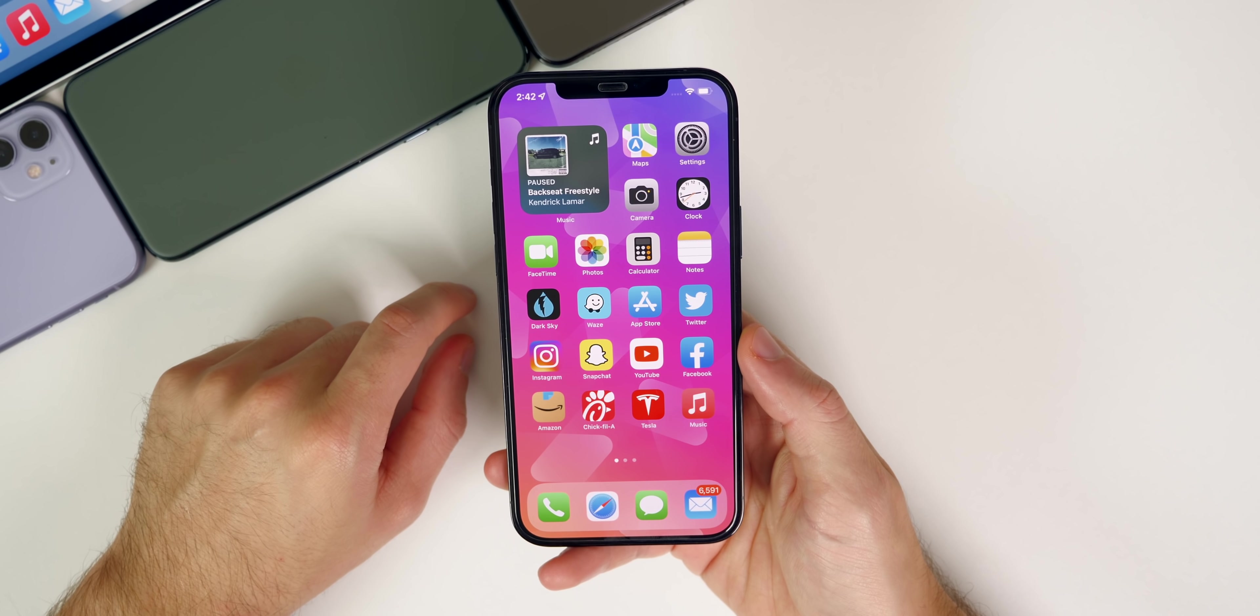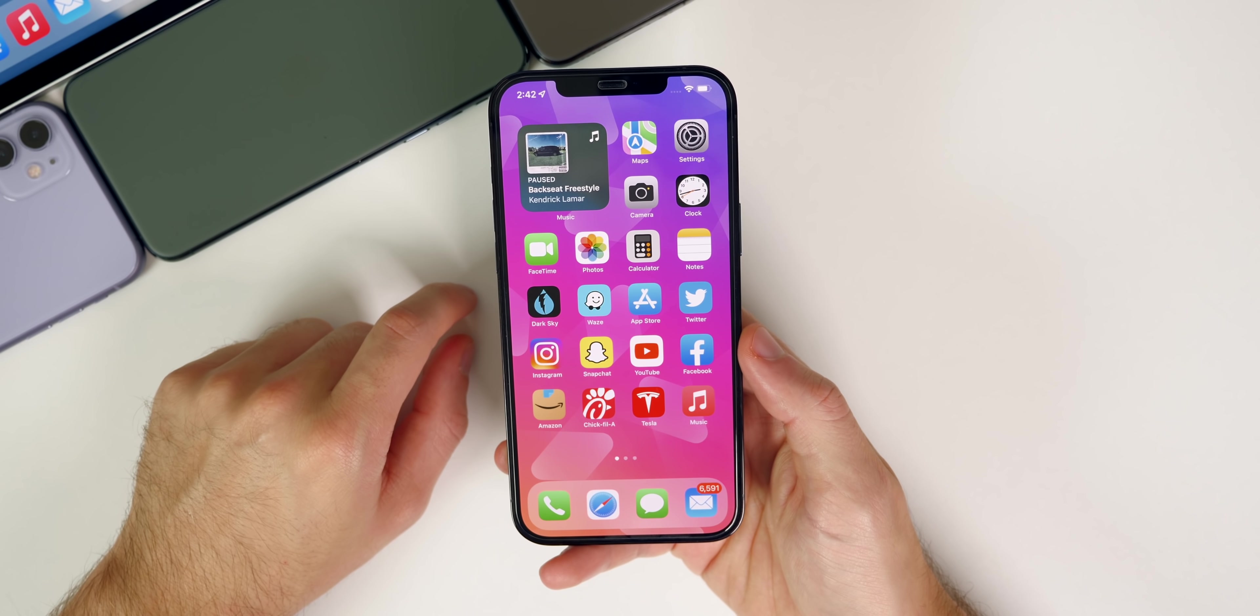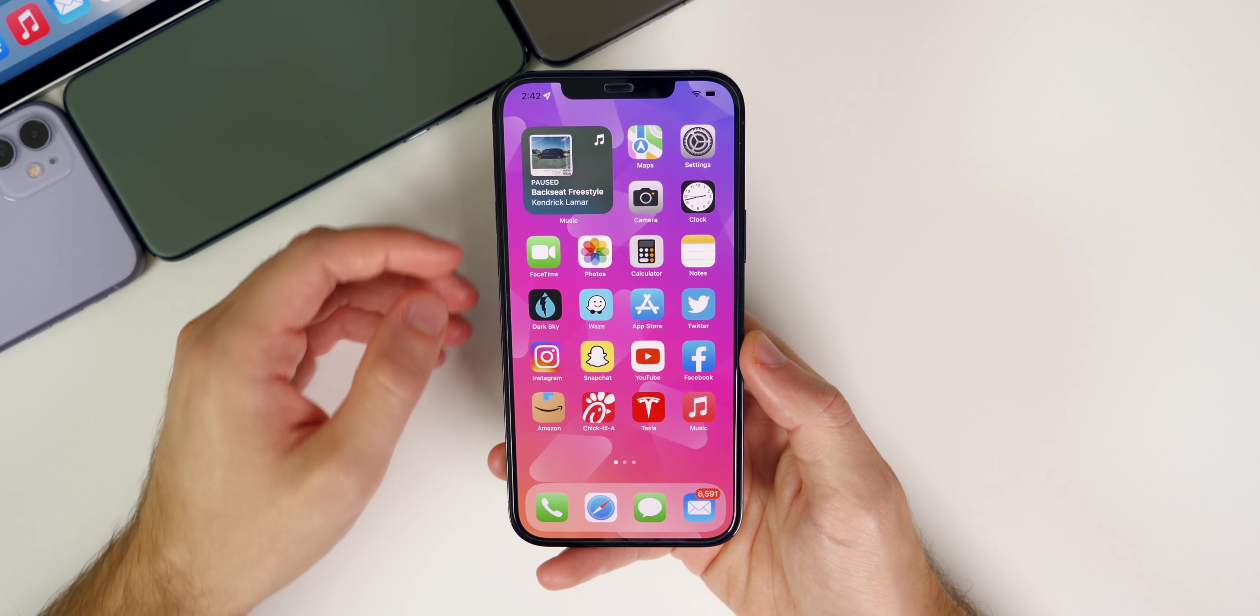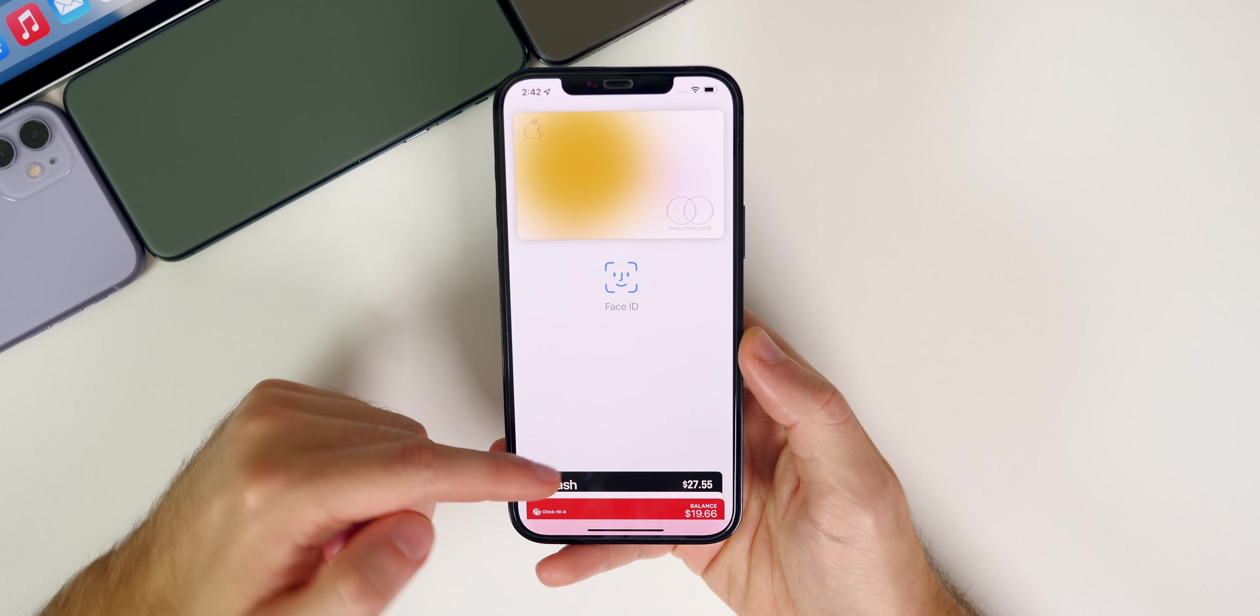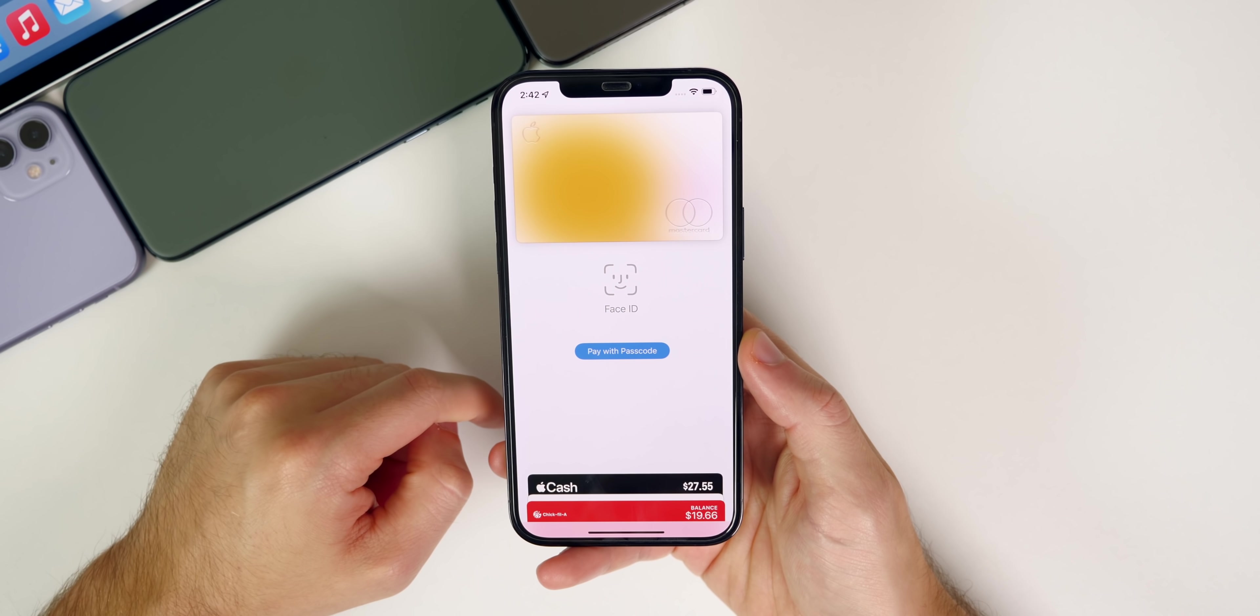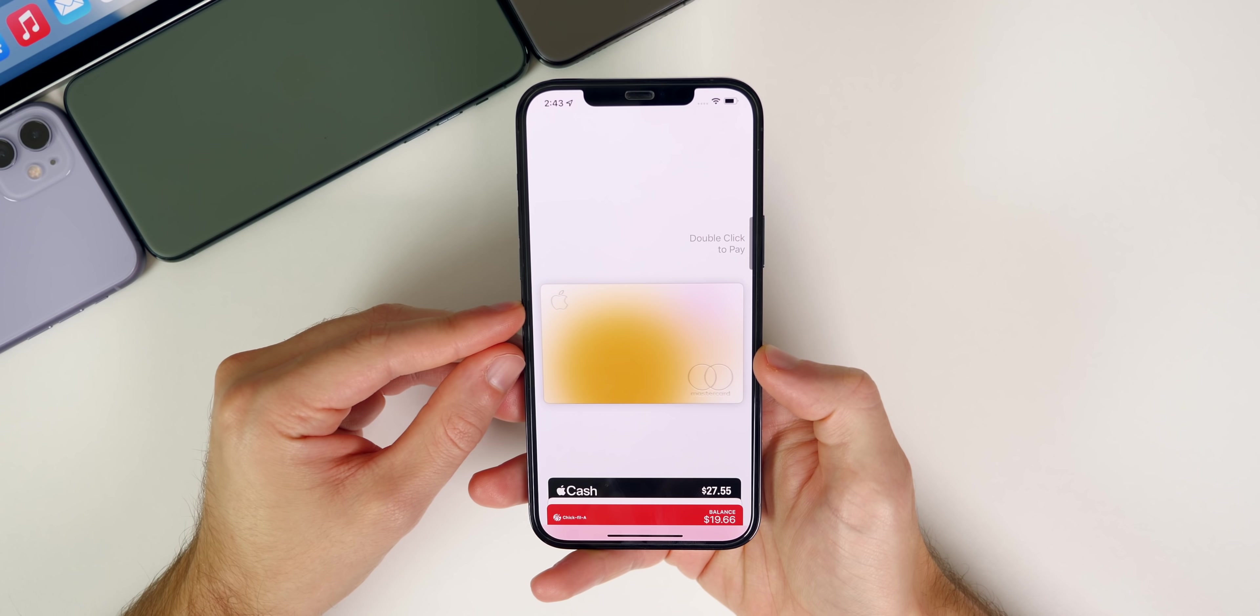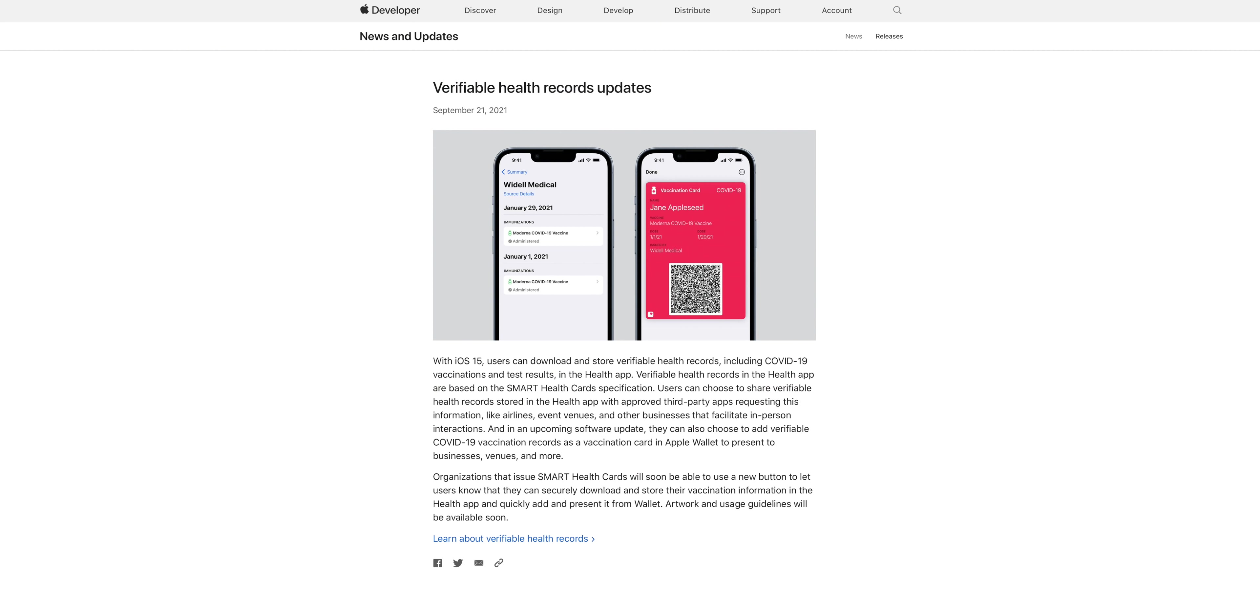Another really big change in iOS 15.1 is that users will be able to add their COVID vaccination cards to the Wallet application. Now when you double press your side button, you'll be able to see your vaccine card down here with your credit card and everything else. These vaccine cards are going to be verified through the Smart Health Cards specification, so you won't be able to enter fake vaccine cards.